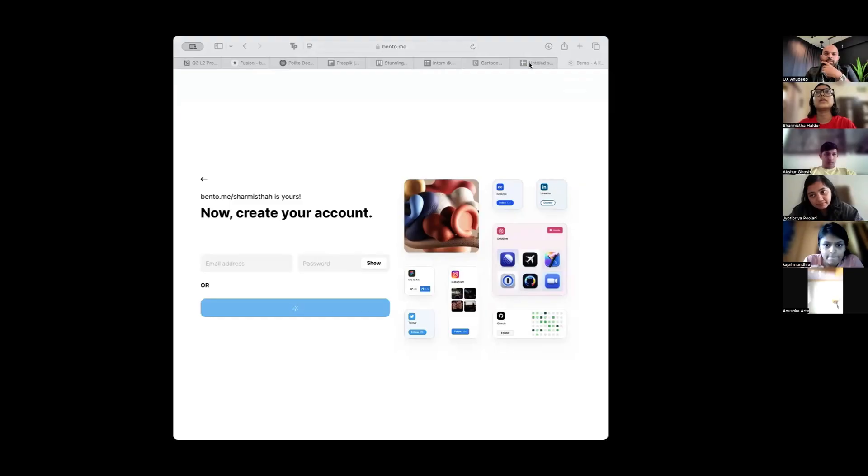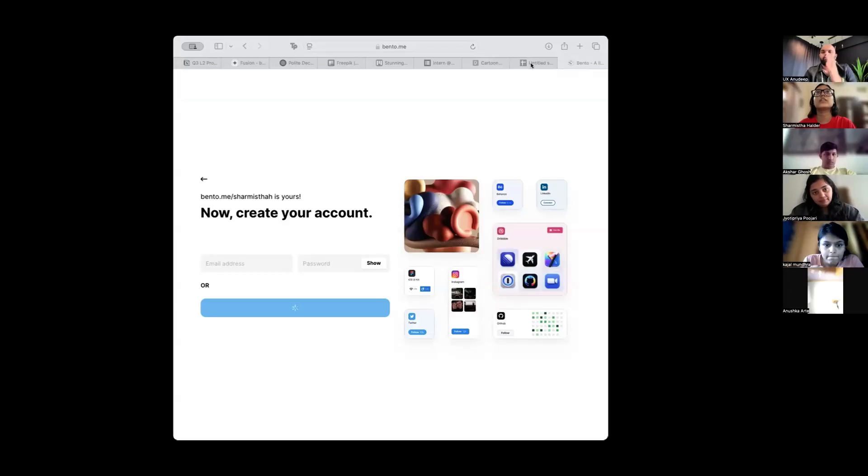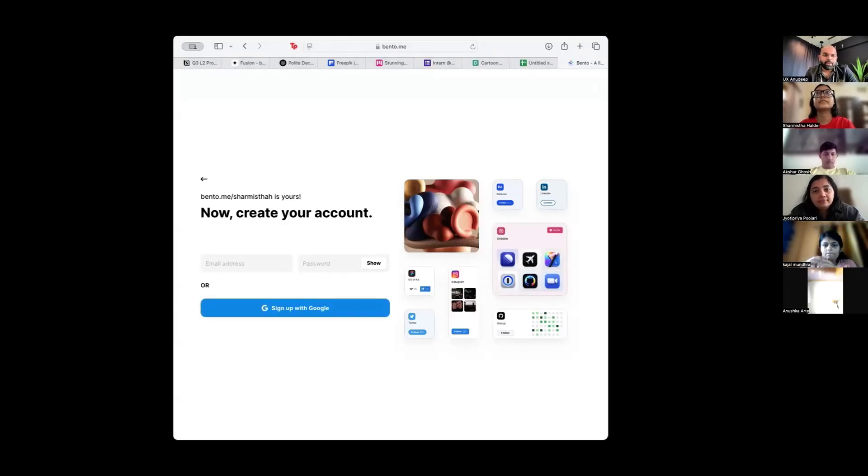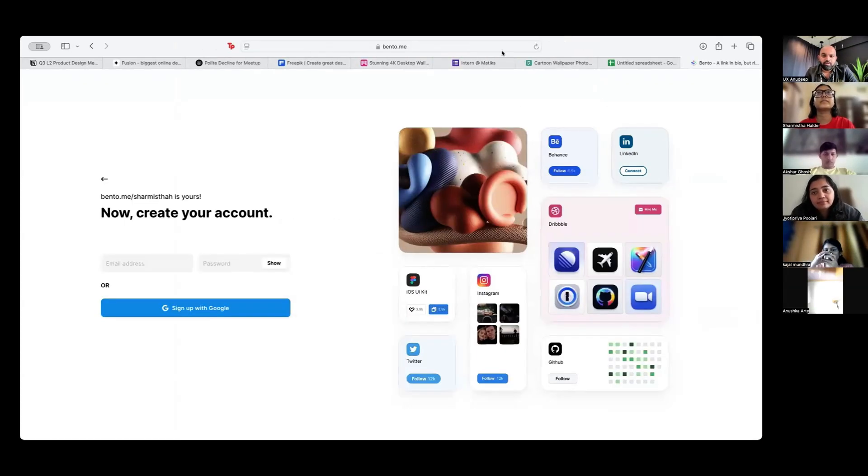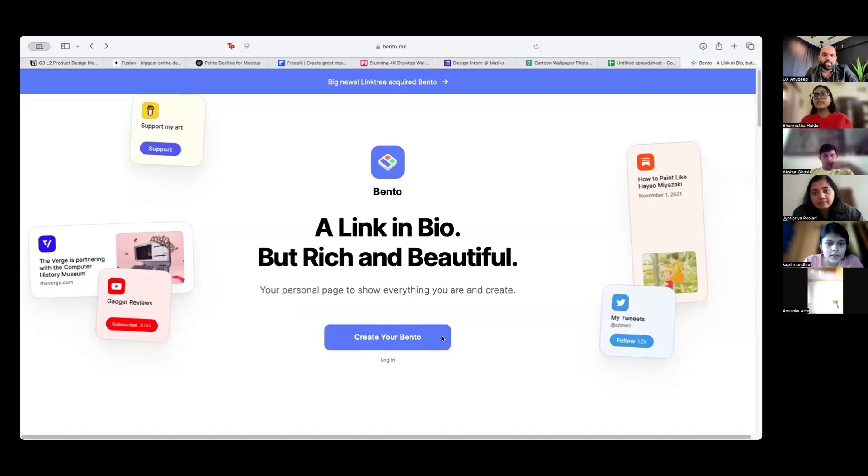So can you share your screen? So all of you, let us quickly do Bento. Go to this bento.me. All of you, create your Bento. Click on it.